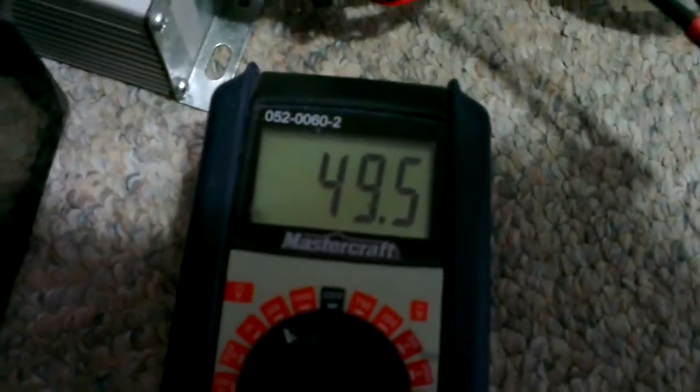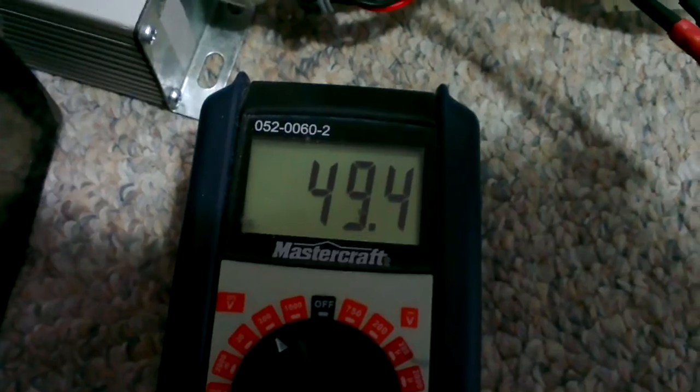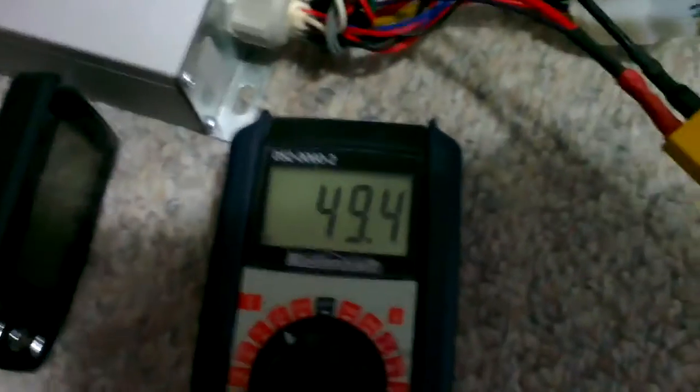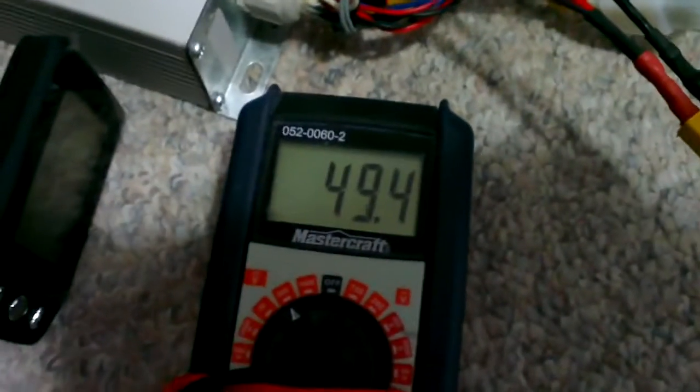So I got the reading like 49, that's fully charged, so it's a little bit over 48V.